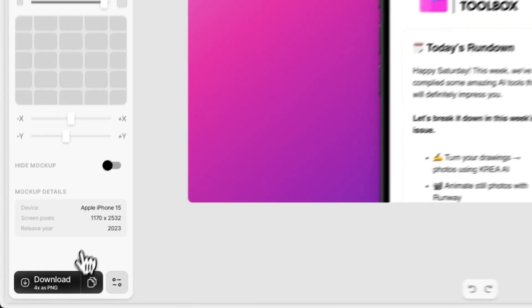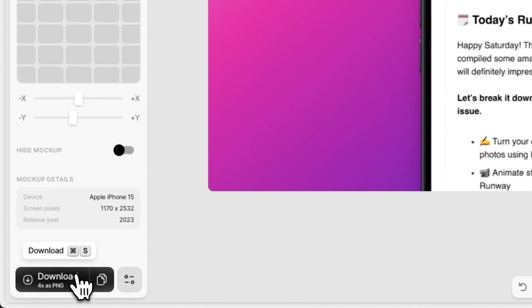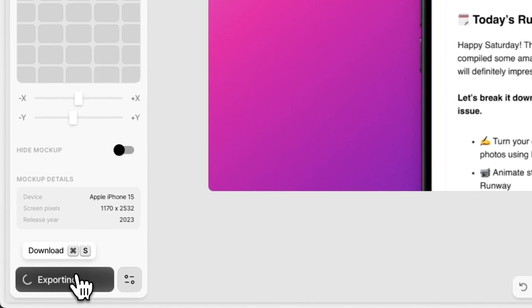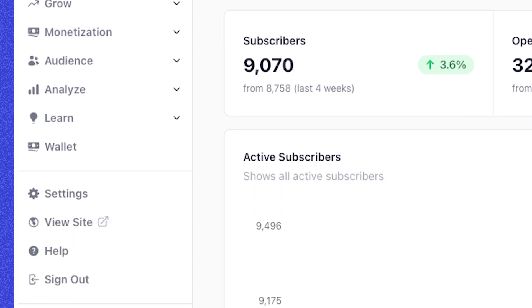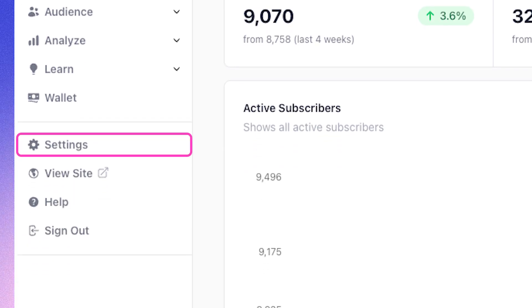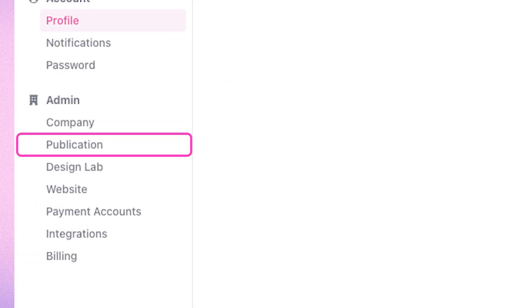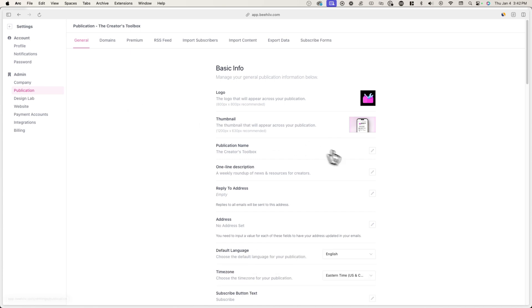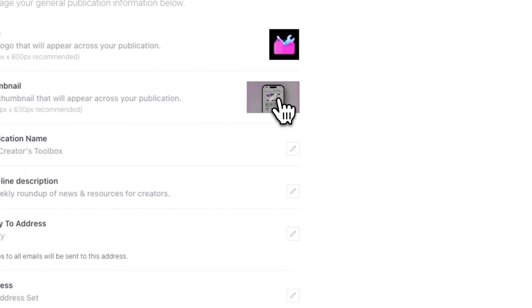Now export your image again in the bottom left corner. Now to set your thumbnail, go over to settings in publication and upload your image where it says thumbnail.